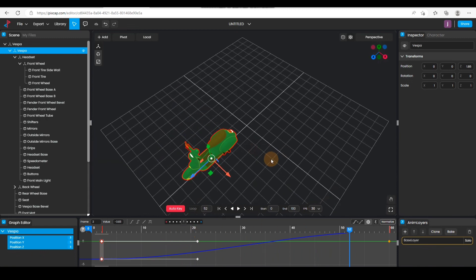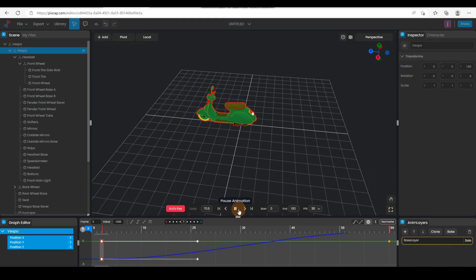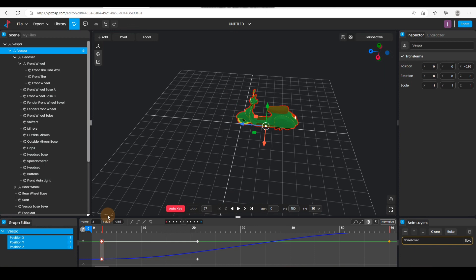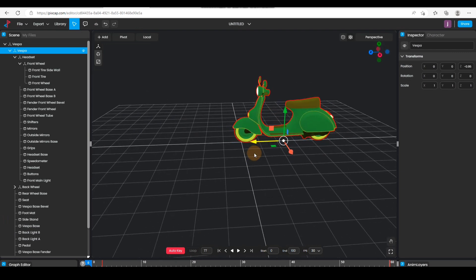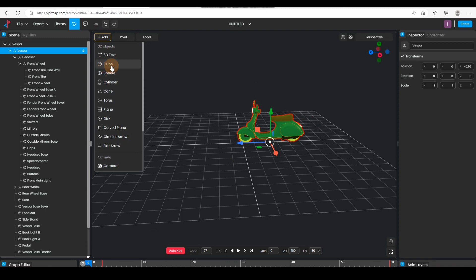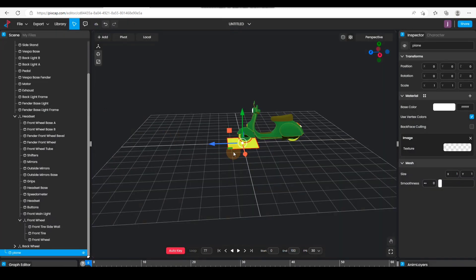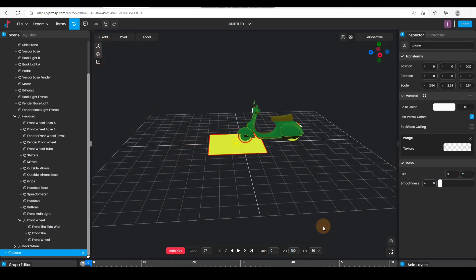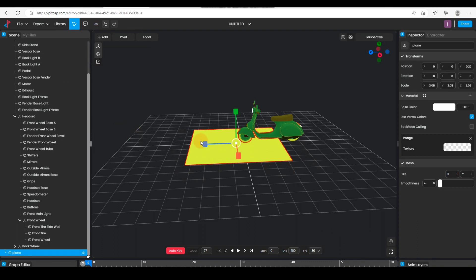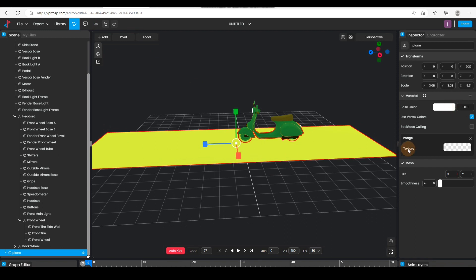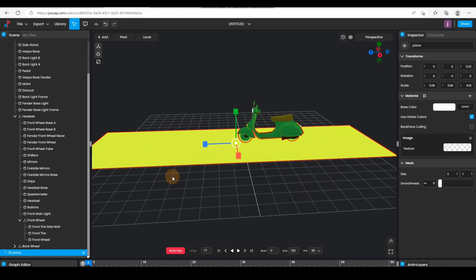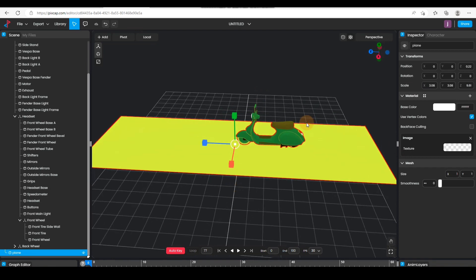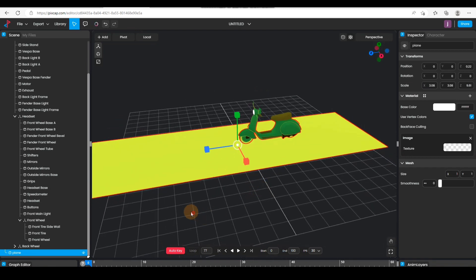The next thing I'd like to do is add a ground plane. I'll exit this mode first, then click on Add and select Plane. You can see this is the plane — I'll click on Scale and scale it up a bit, not too big. It's appearing yellow because of the light intensity, so I'll deselect the plane and then I'll have the light options available again.